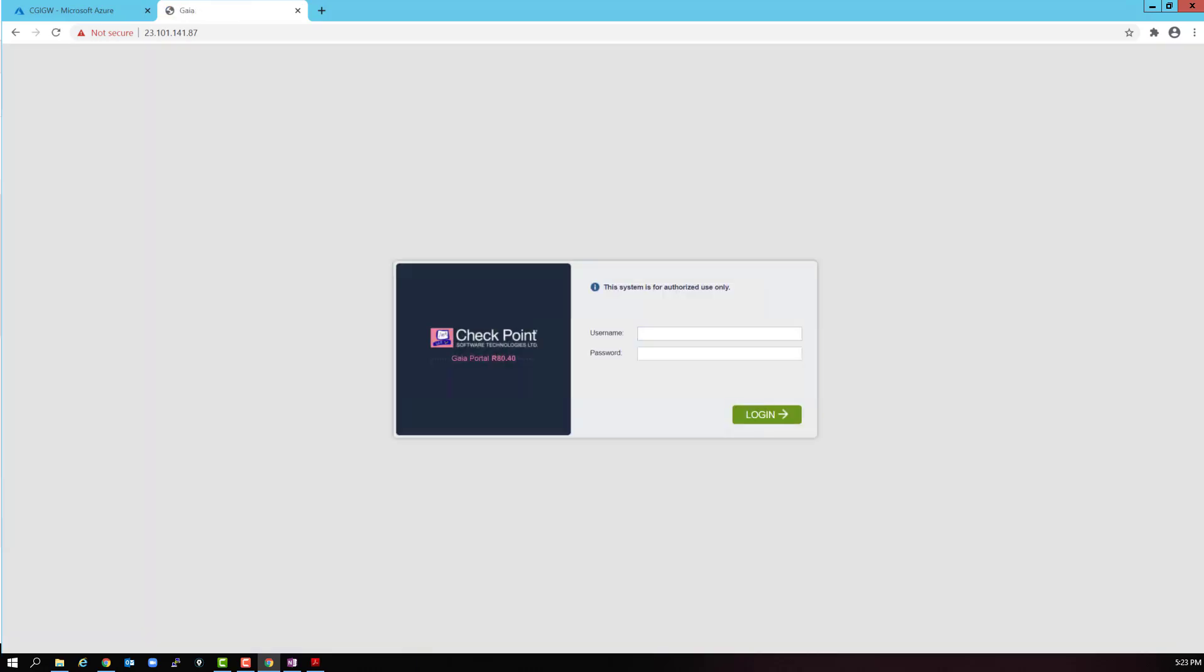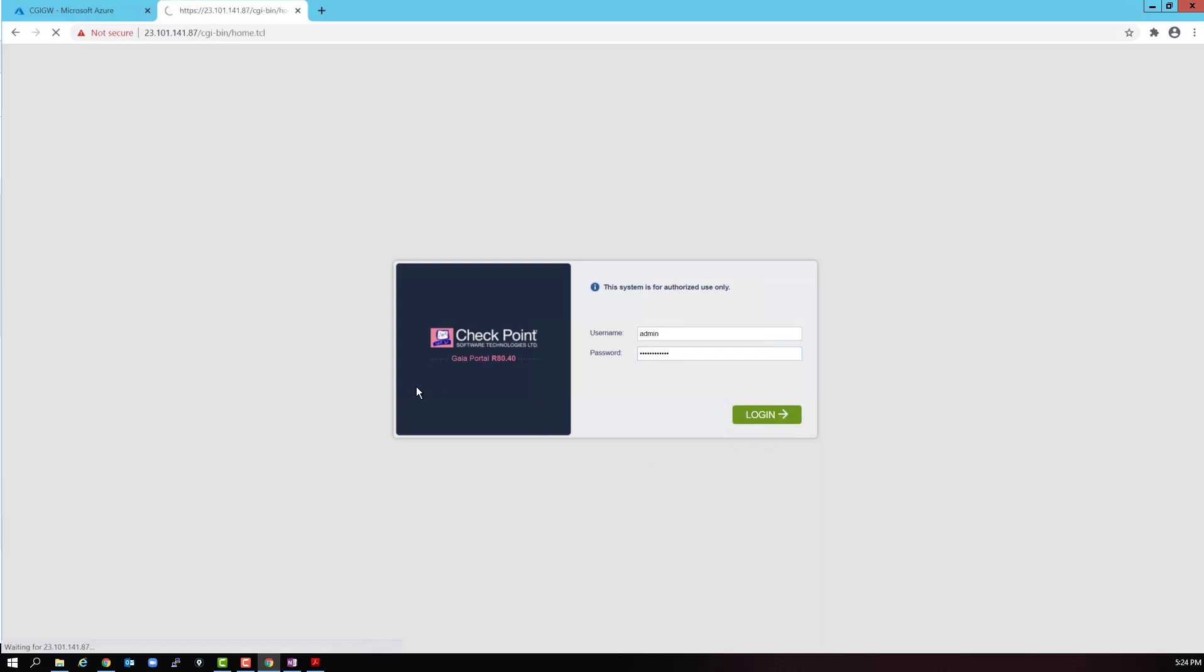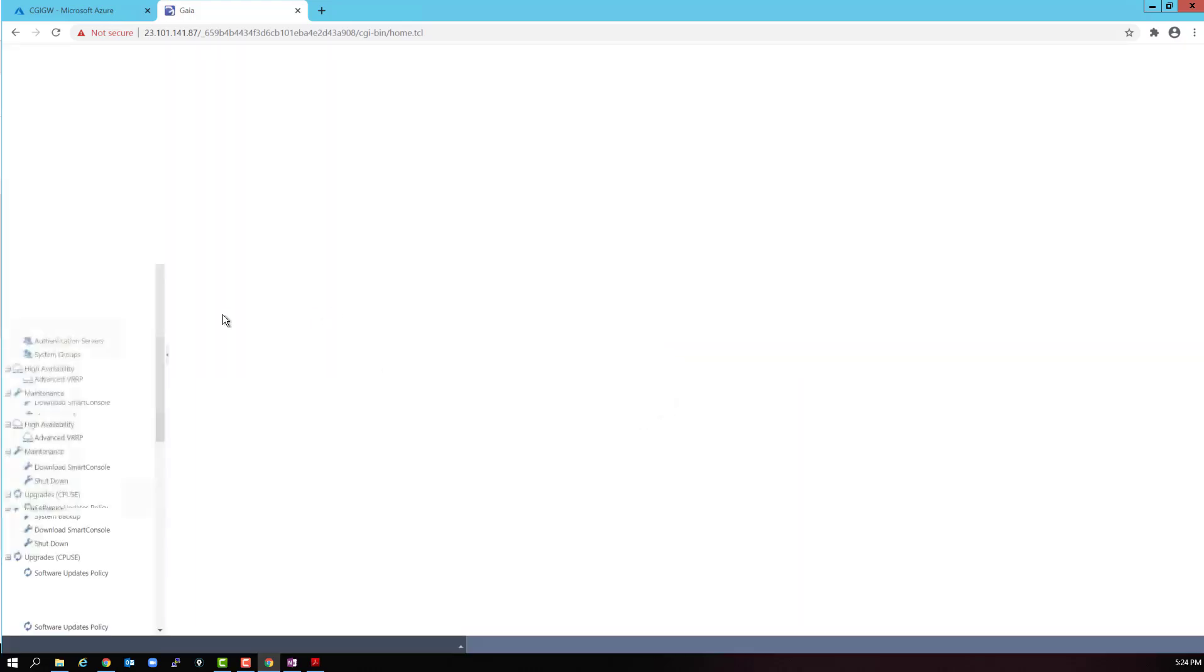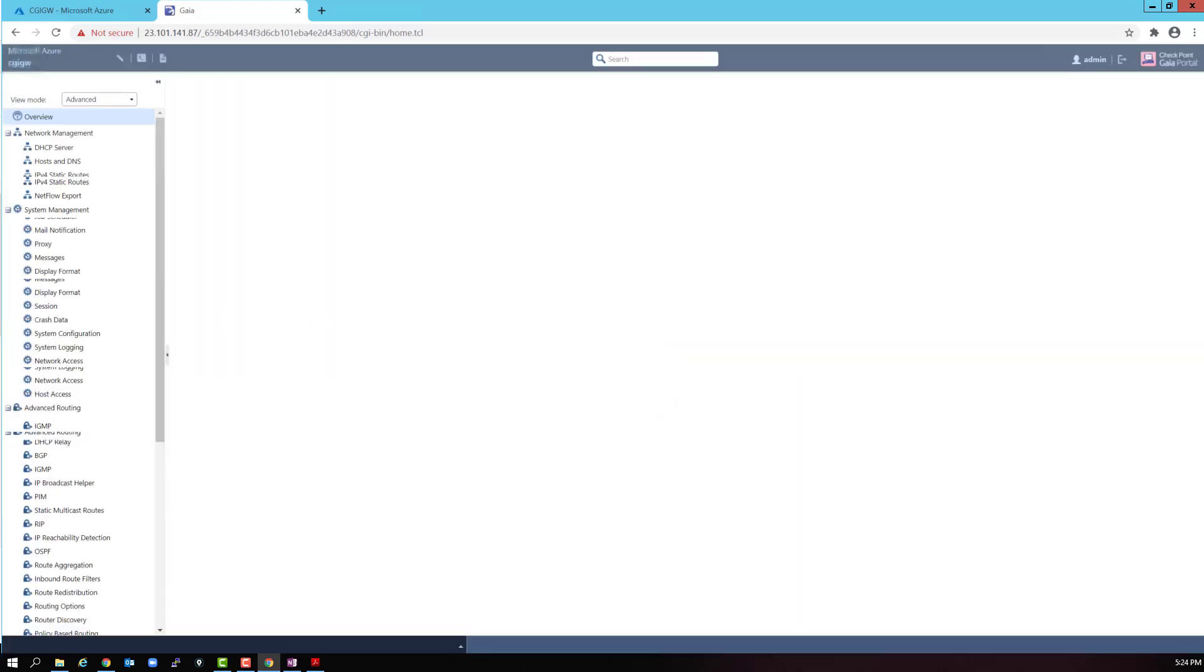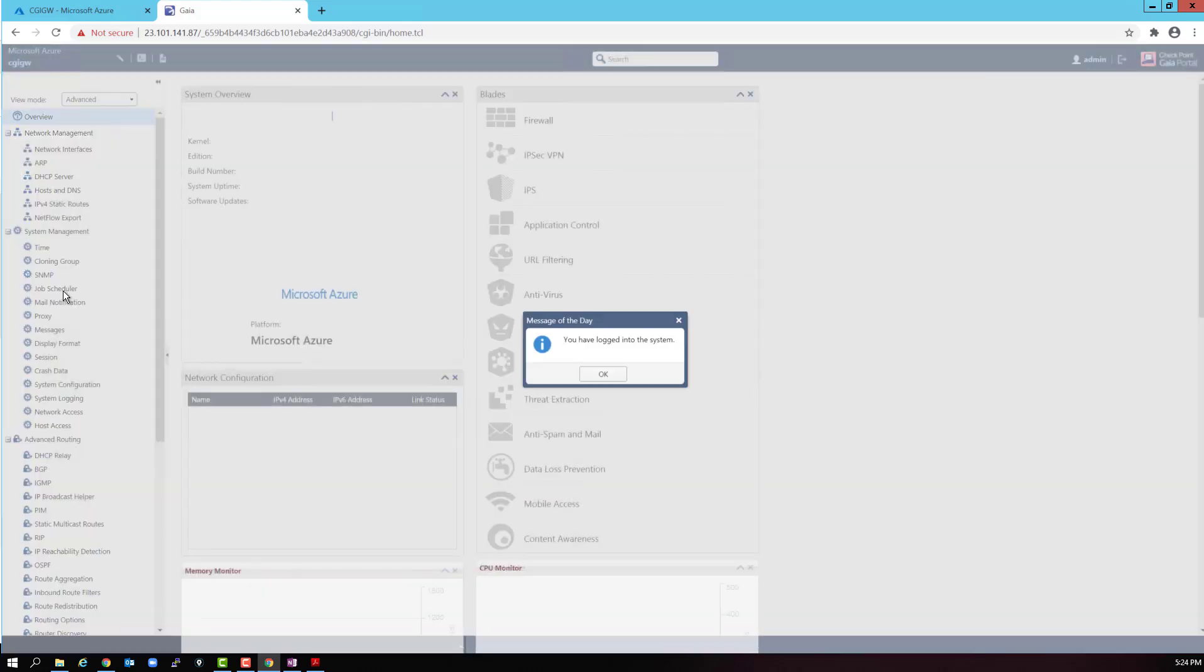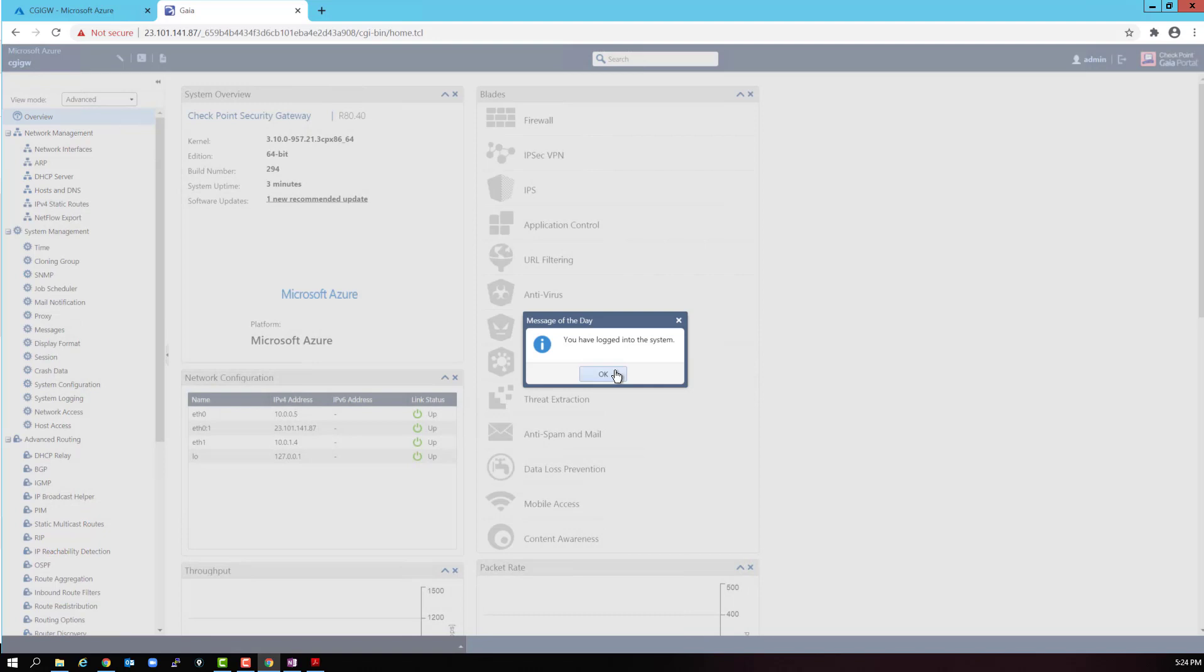Nice. We get the Gaia login page. So far, so good. Let's log in. Enter the username and password. We're in. The gateway is up and running.